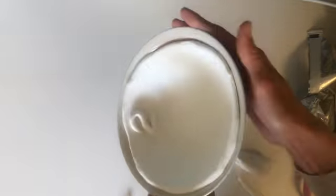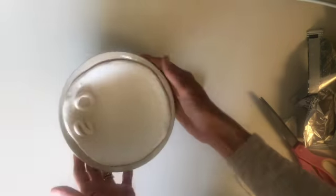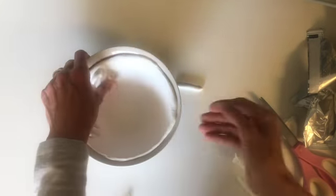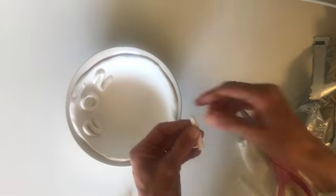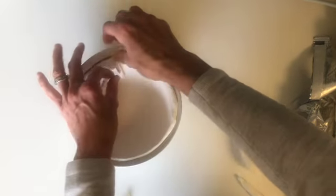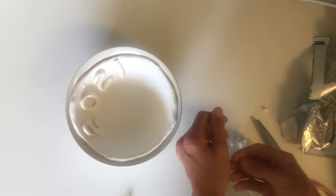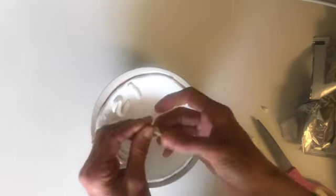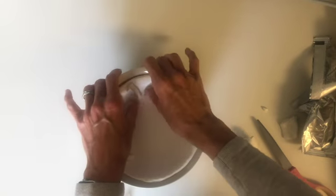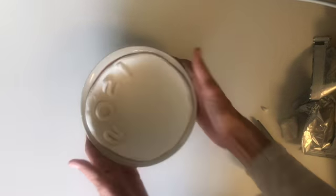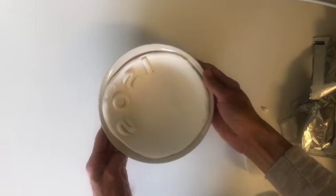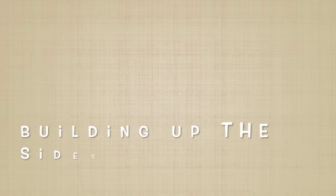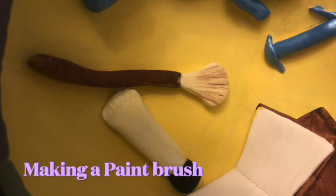Place the numbers in the bowl and gently push so they are firmly in place. Now you can build up the sides of your bowl, making a paintbrush.